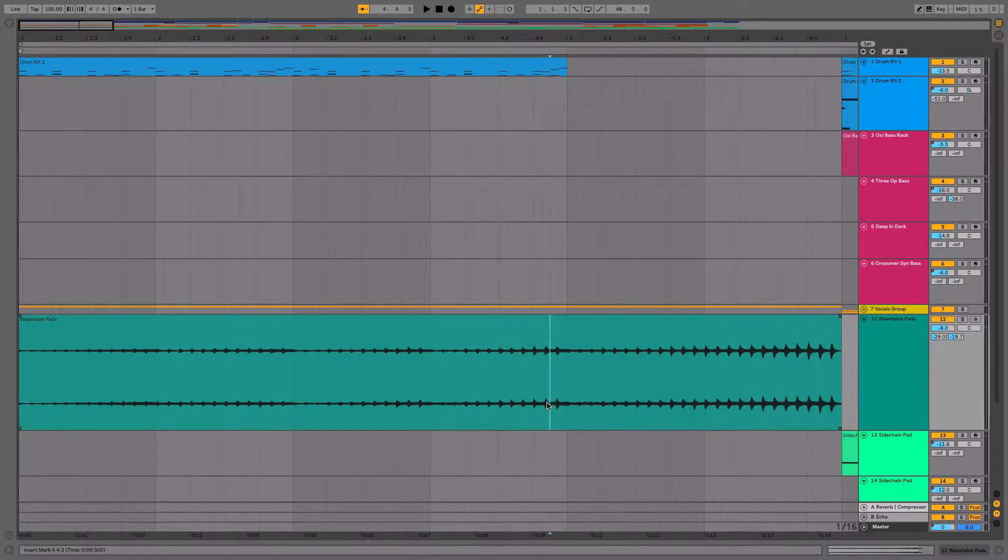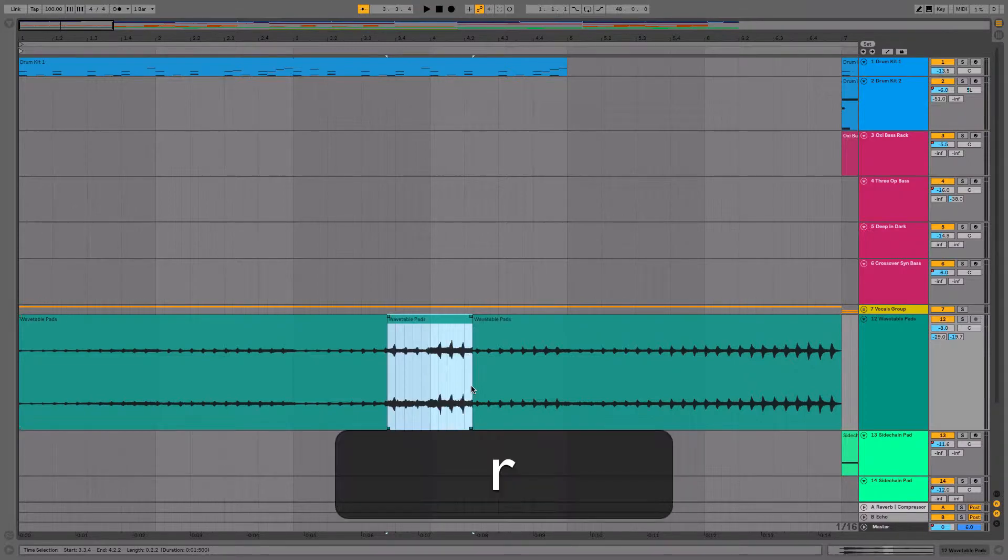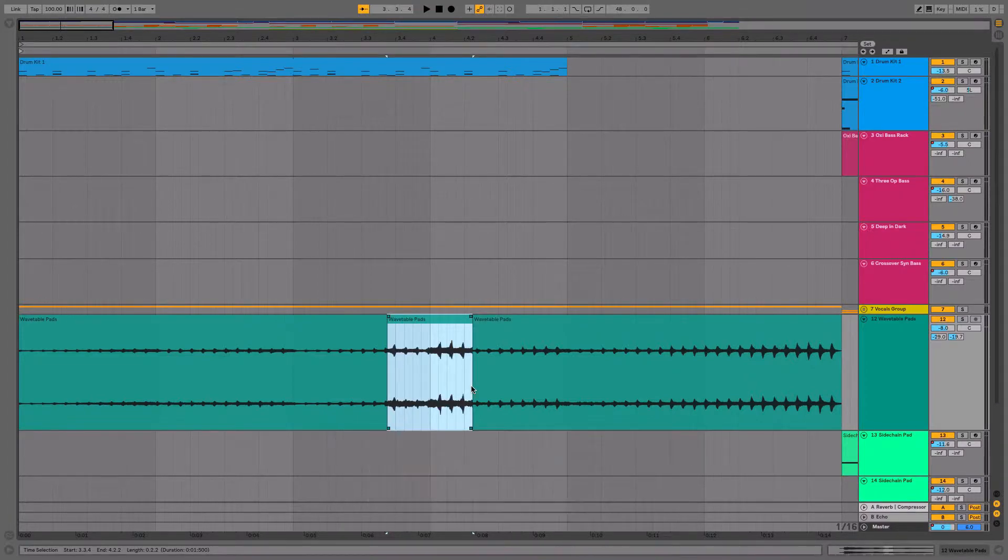Another keyboard shortcut which is very useful is R to reverse. So I can just select a clip and I can reverse that part.